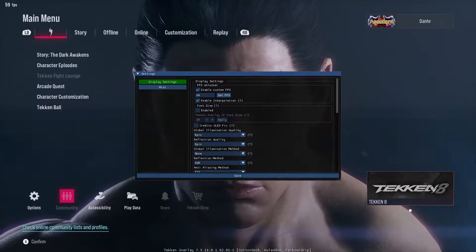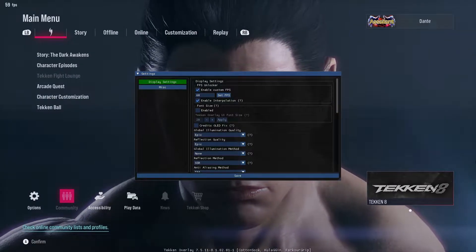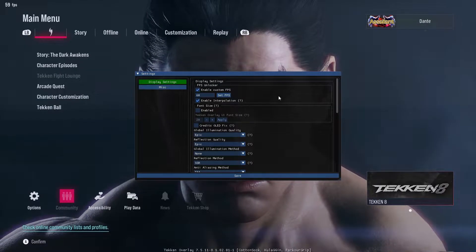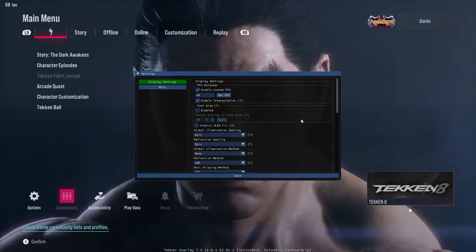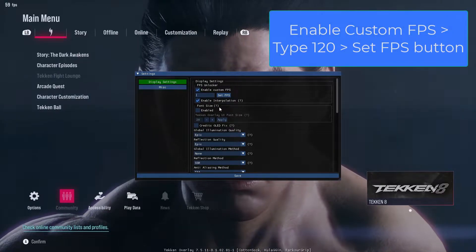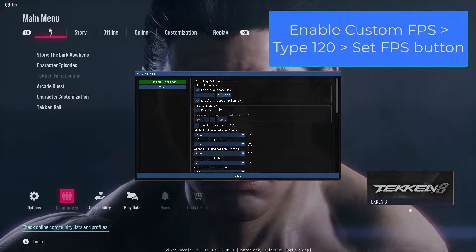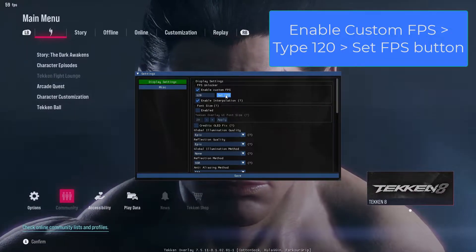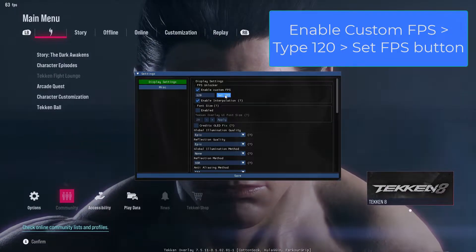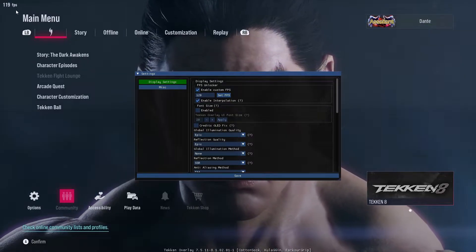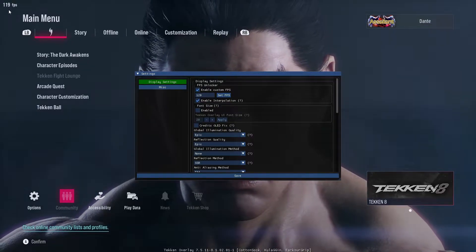Now let us see how we can unlock FPS. Press F1 to bring up the UI, then under Enable Custom FPS, edit the value to 120 or even above that if you like, then press Set FPS. This will unlock FPS for you, as you can clearly see here.